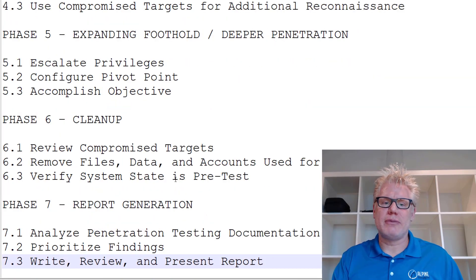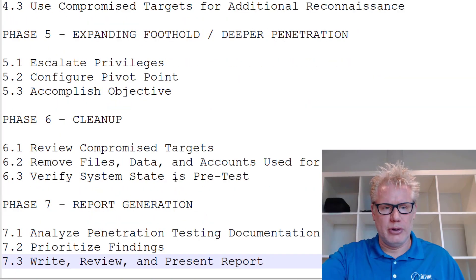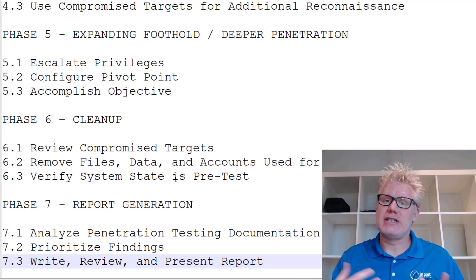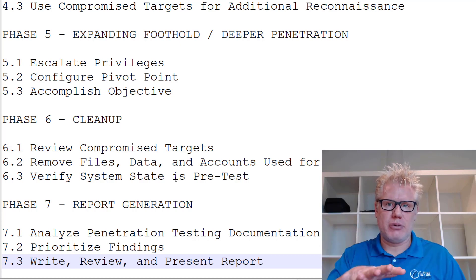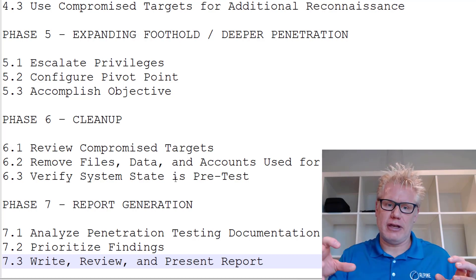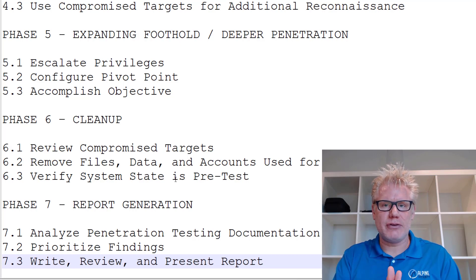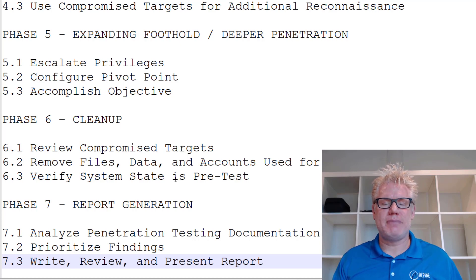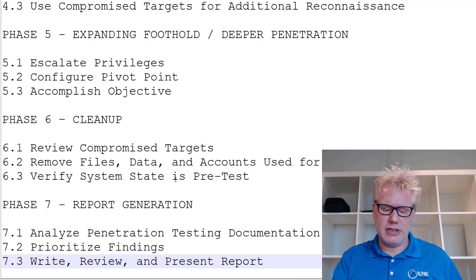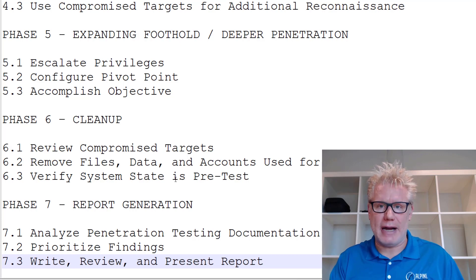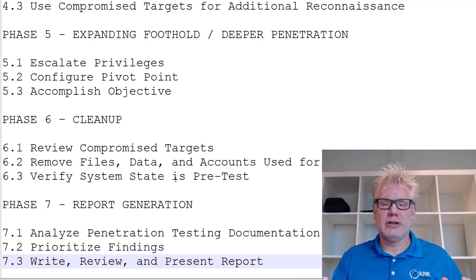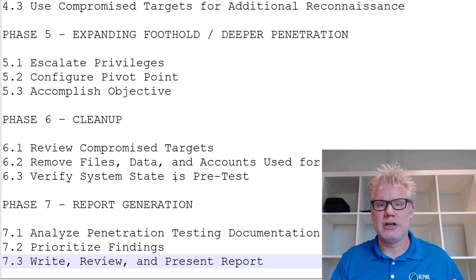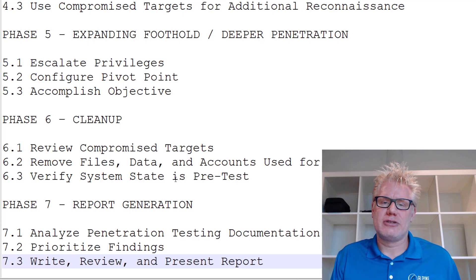Phase seven is when you write the report. As you're going through the first six phases, you should be adding data to the report. Phase seven is really when you finalize and consolidate everything. You also want to prioritize the findings — not every finding is equal. Findings should be prioritized based on risk, which is likelihood times impact. Typically you'll present the report to the client; at Alpine Security we do it via Zoom and also send the written report.